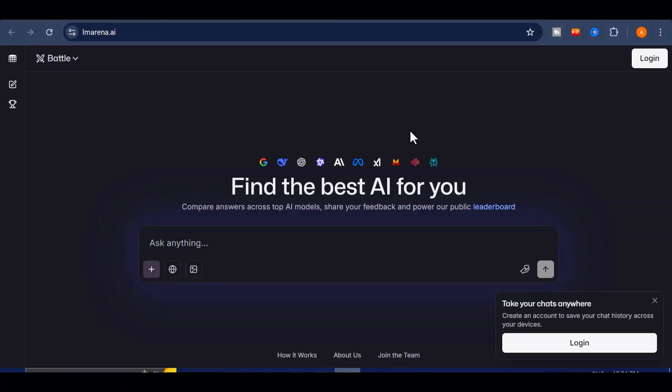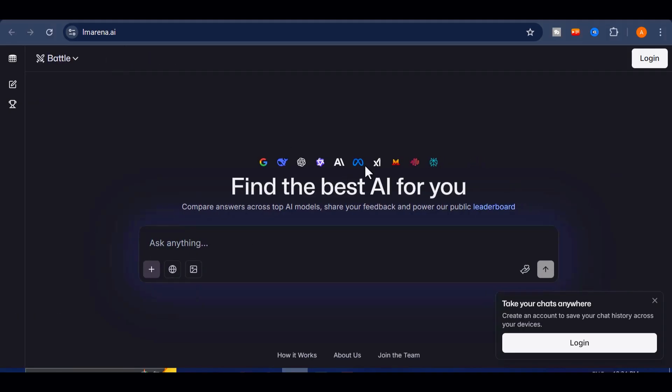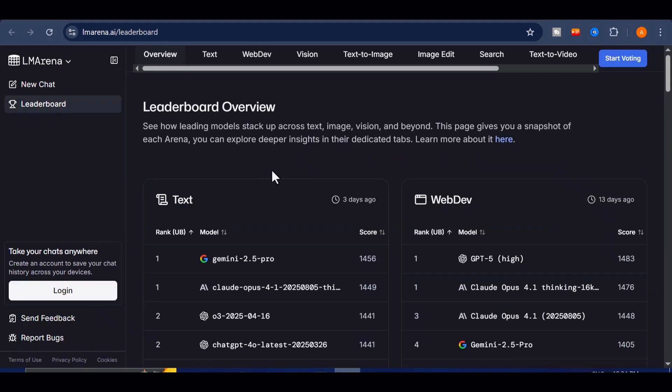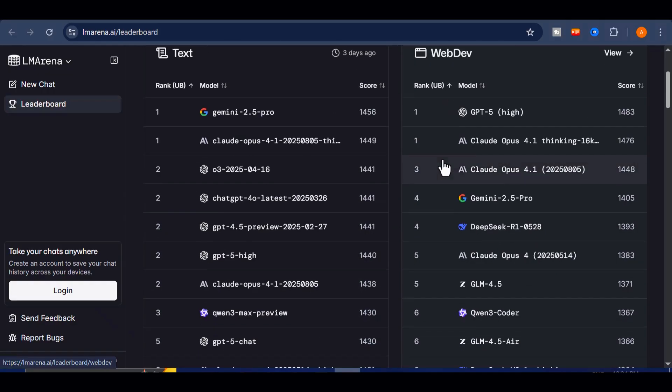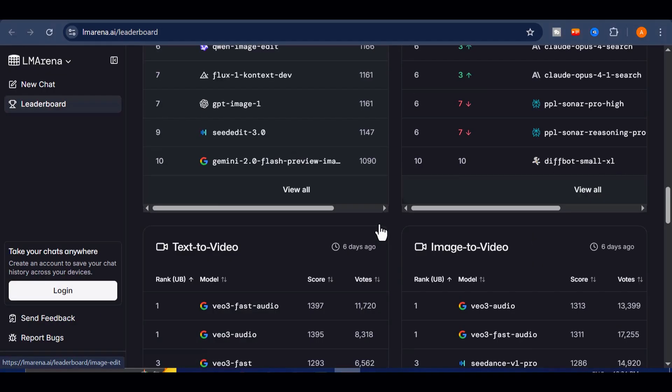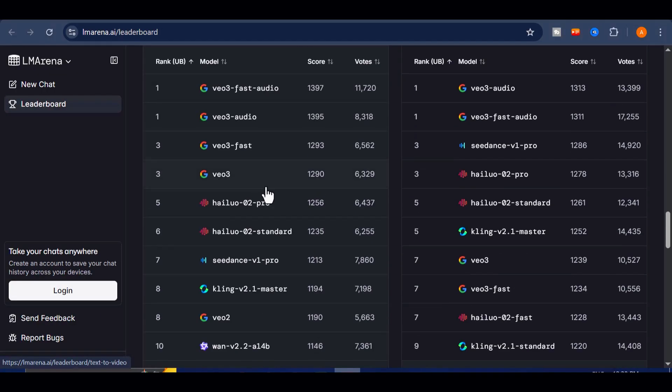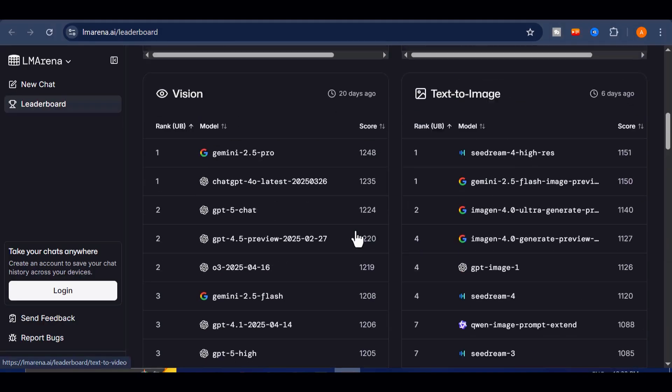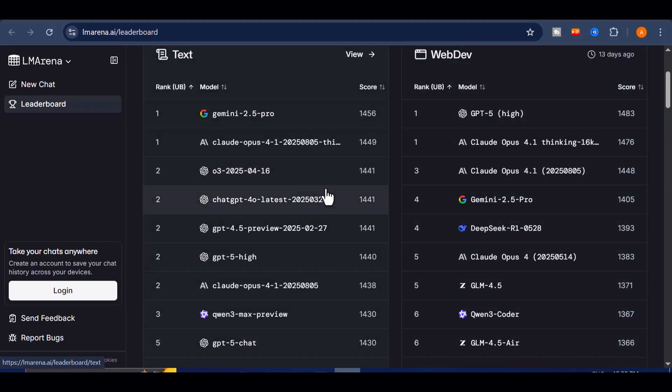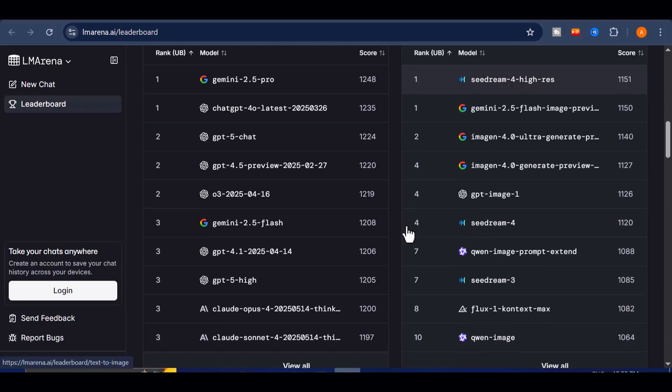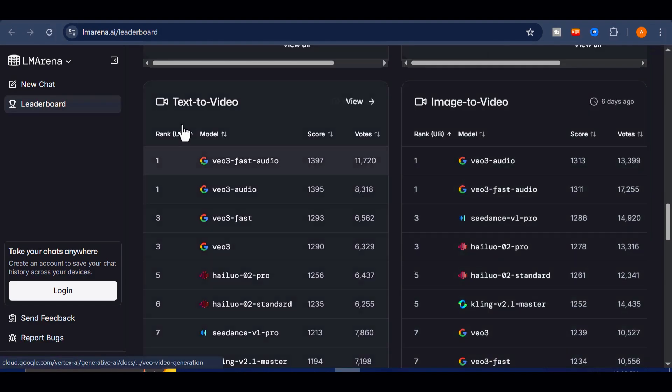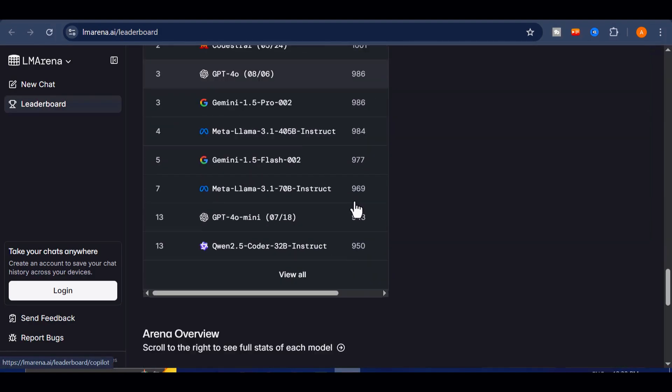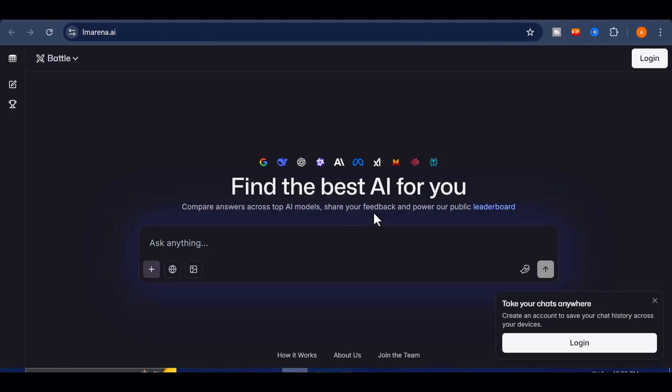The platform is called LMS Chatbot Arena, and the way it works for free is actually brilliant. It's a research project where the largest AI companies secretly compete by putting their models head-to-head. Our role as users is simple, test them out and vote for the one that performs better. That feedback is their currency, and in exchange, we get unlimited access to some of the most powerful AI systems on the planet.